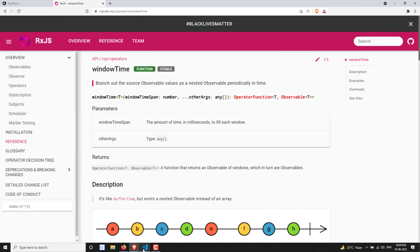Hi friends, this is Leela, welcome to my channel Leela WebDev. In this video we will learn about another transformation category operator, that is windowTime. In the previous video we learned about the windowCount operator.